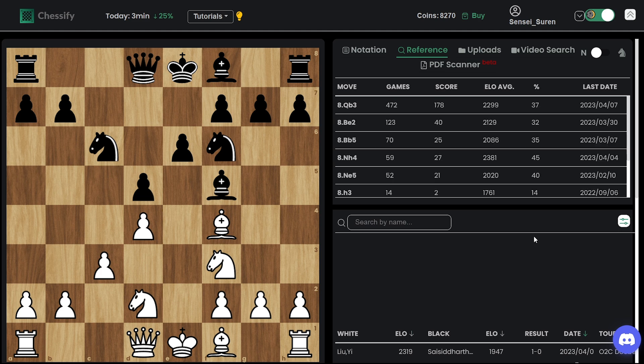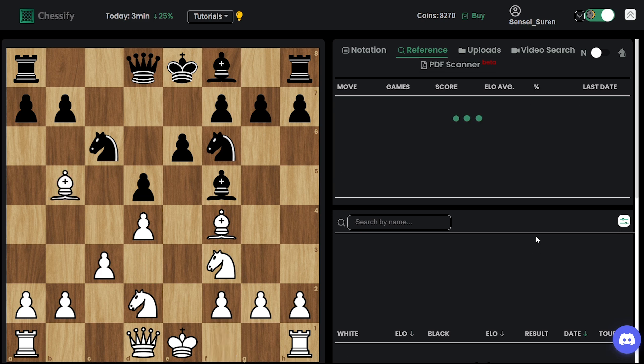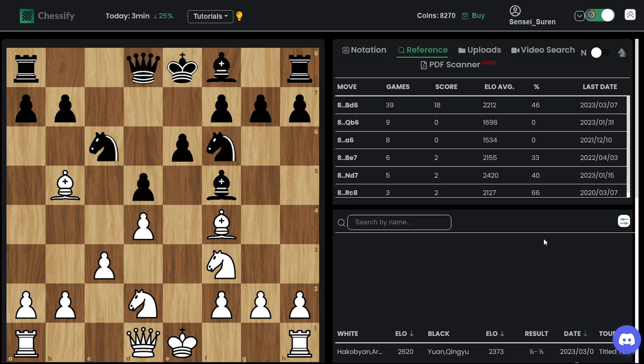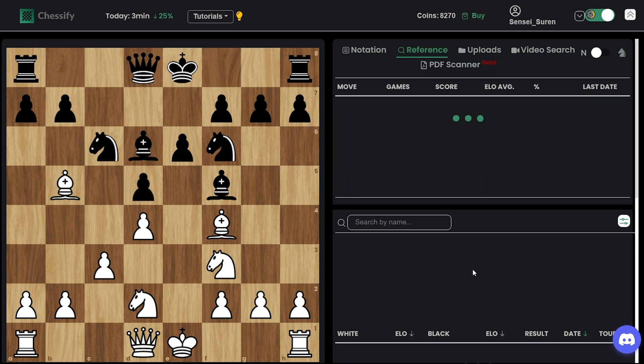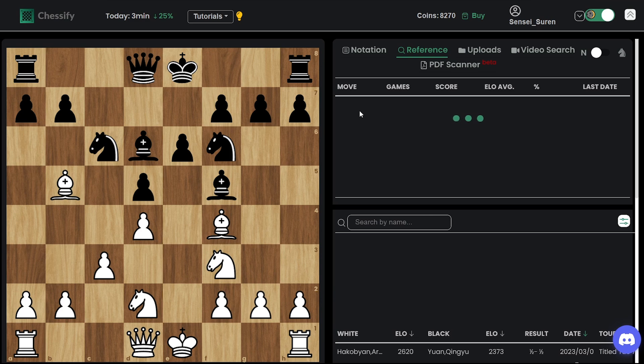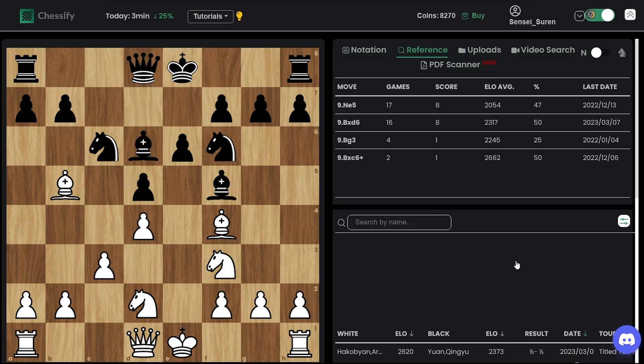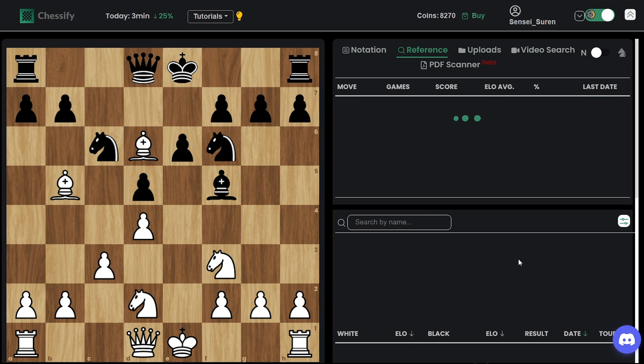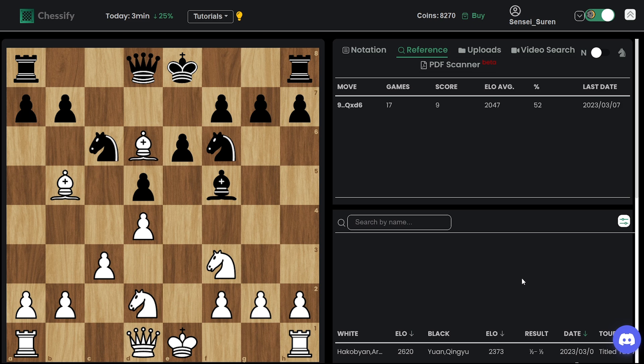So far nothing special, all this had been seen many times. And now Bd6, again the top move, an exchange on d6, followed Ne5 was an alternative.